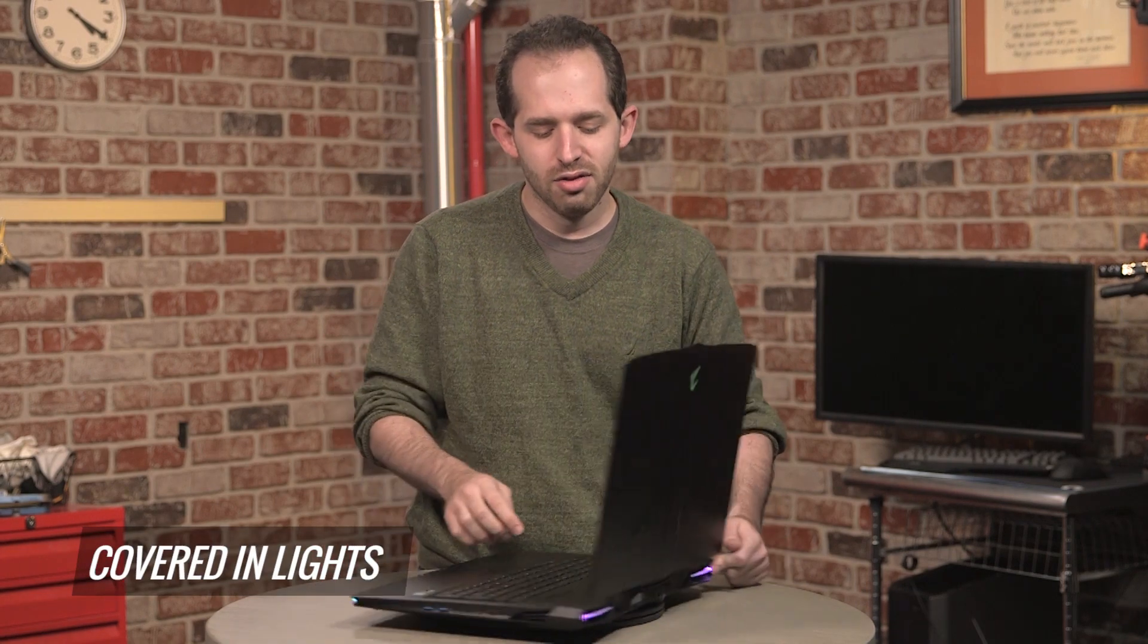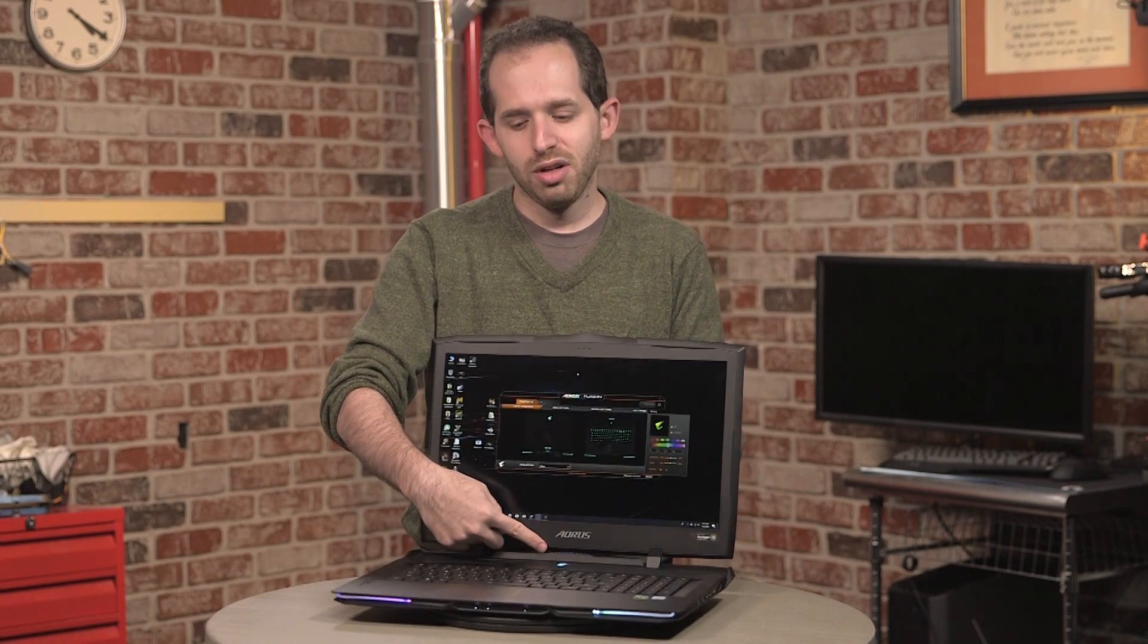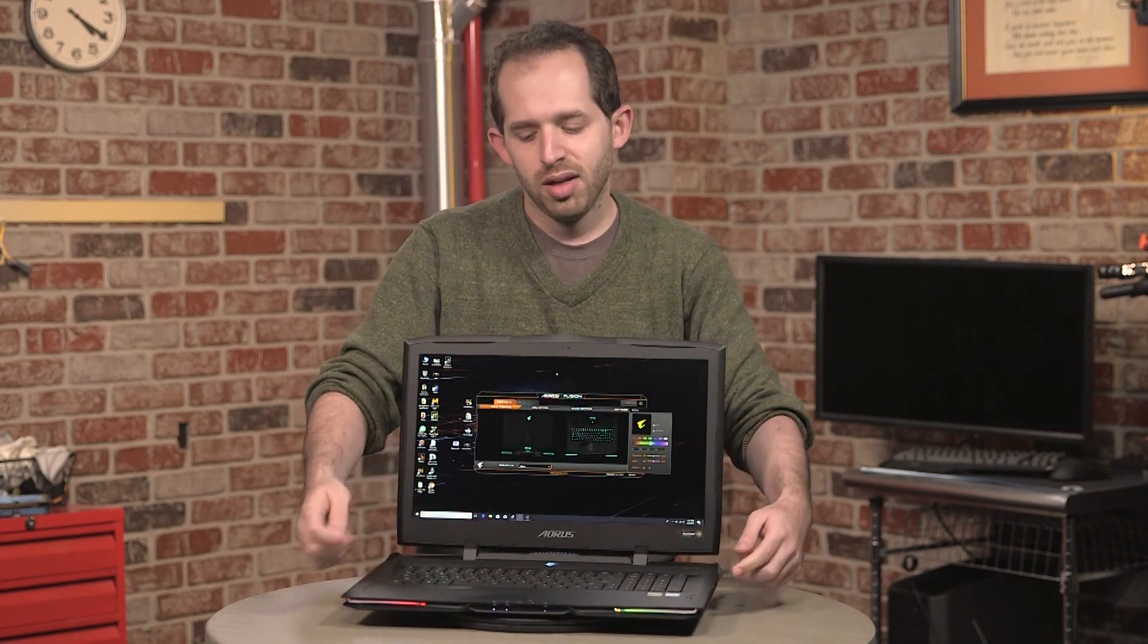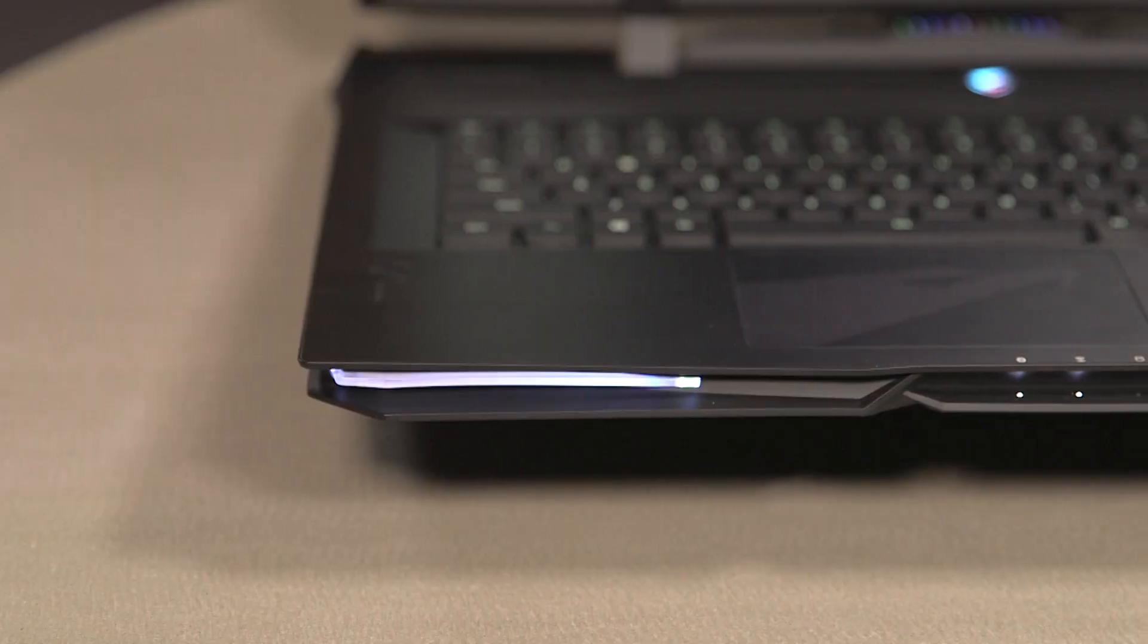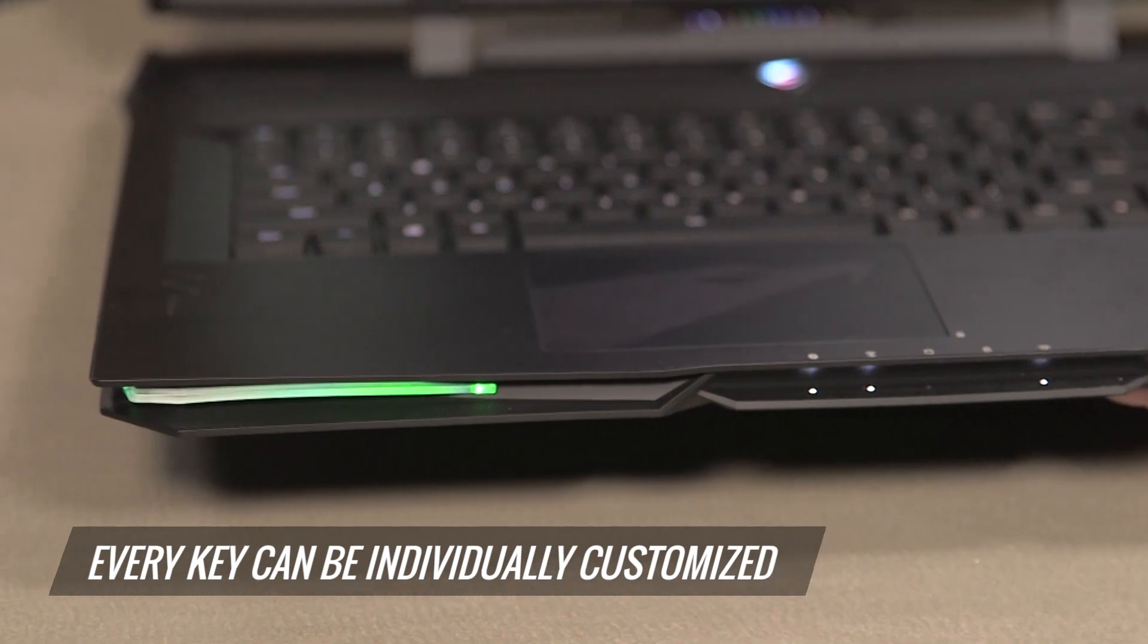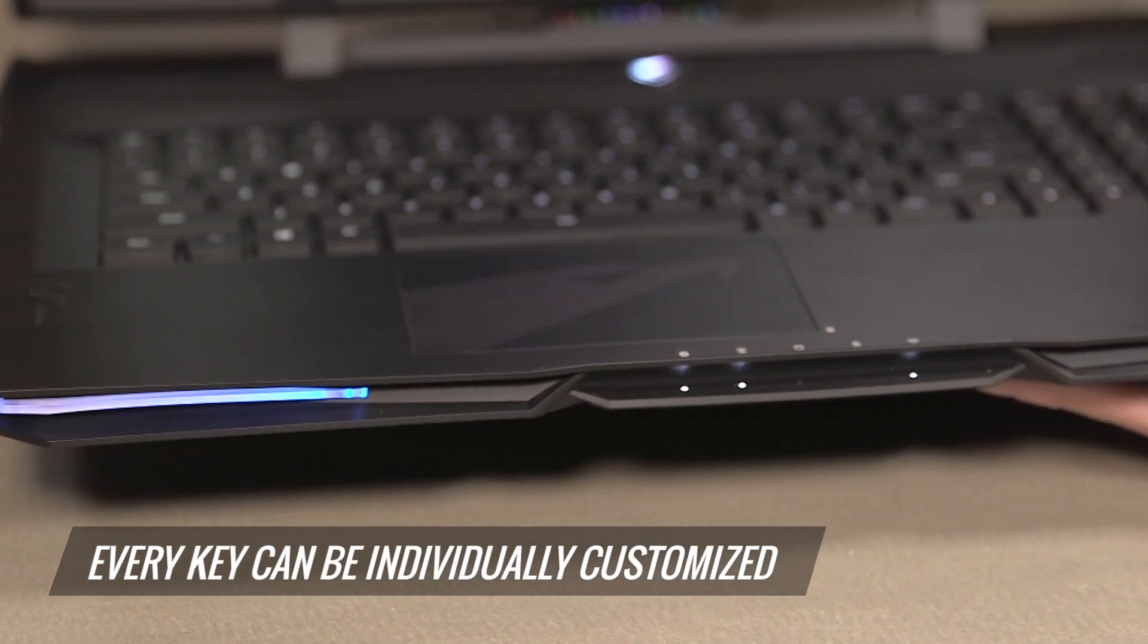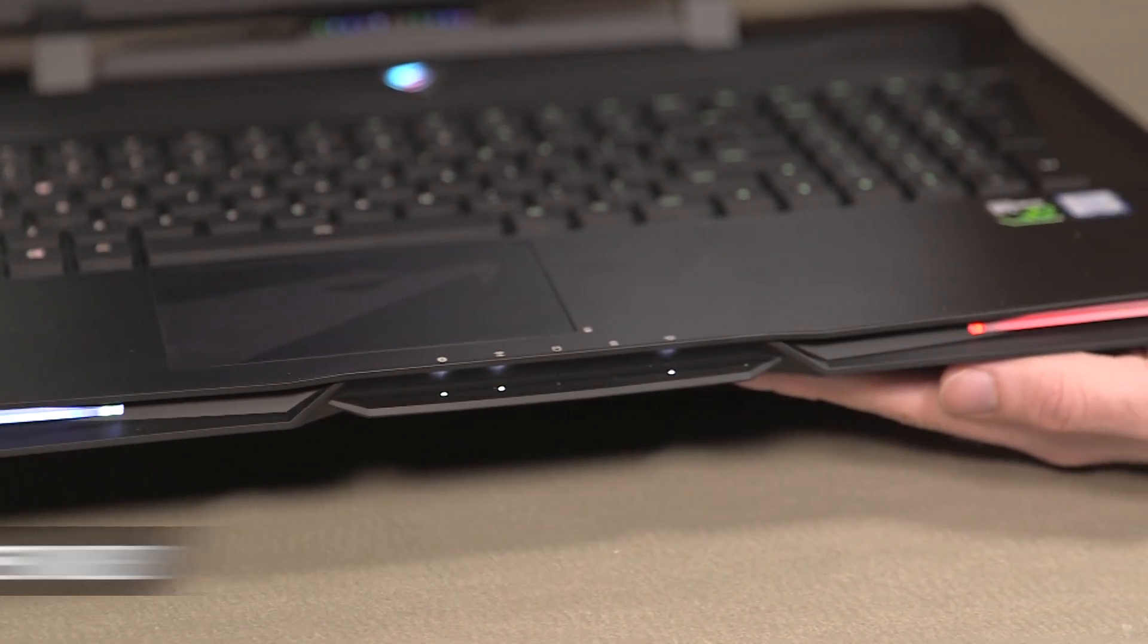It's also covered in lights. While you see these two lights on the back, there's even more, including here on the spine when you close the notebook, as well as on the edges here, and every single key on the keyboard can be individually customized with the Aorus Fusion app that comes pre-installed.